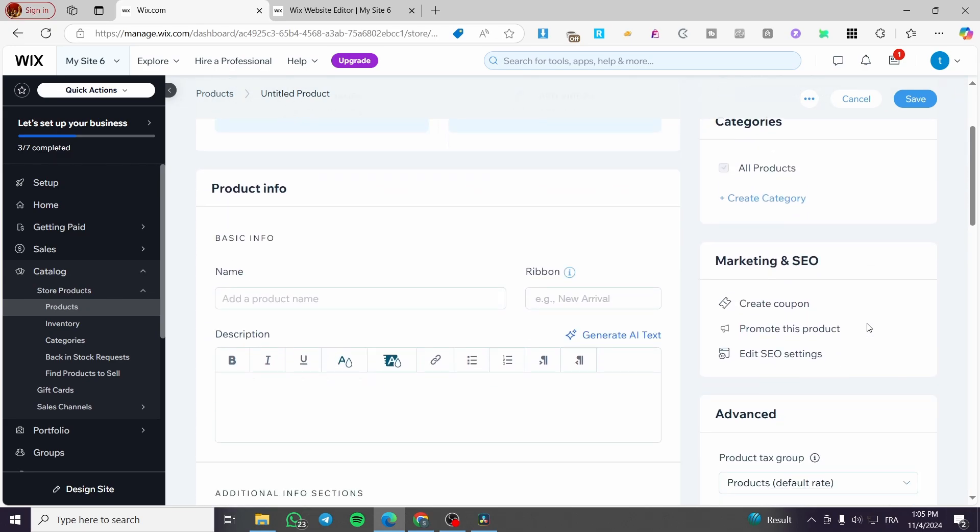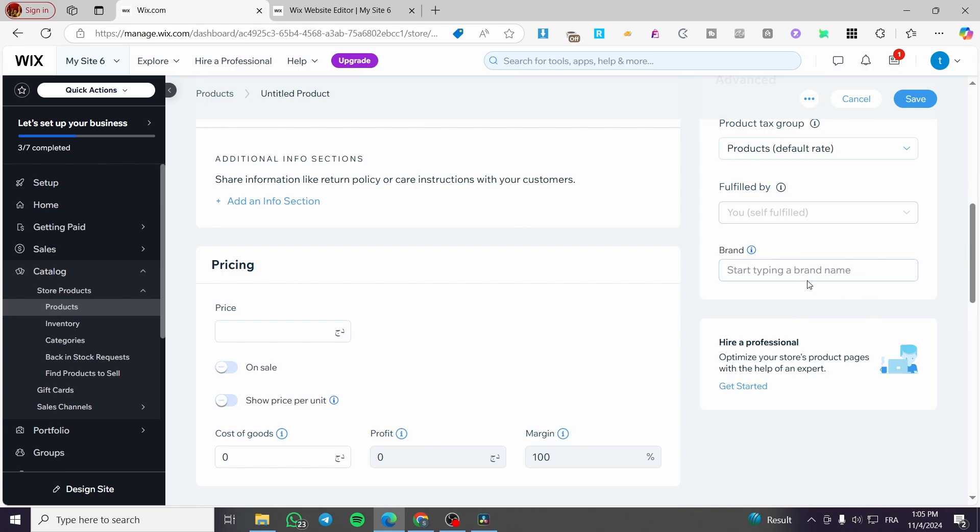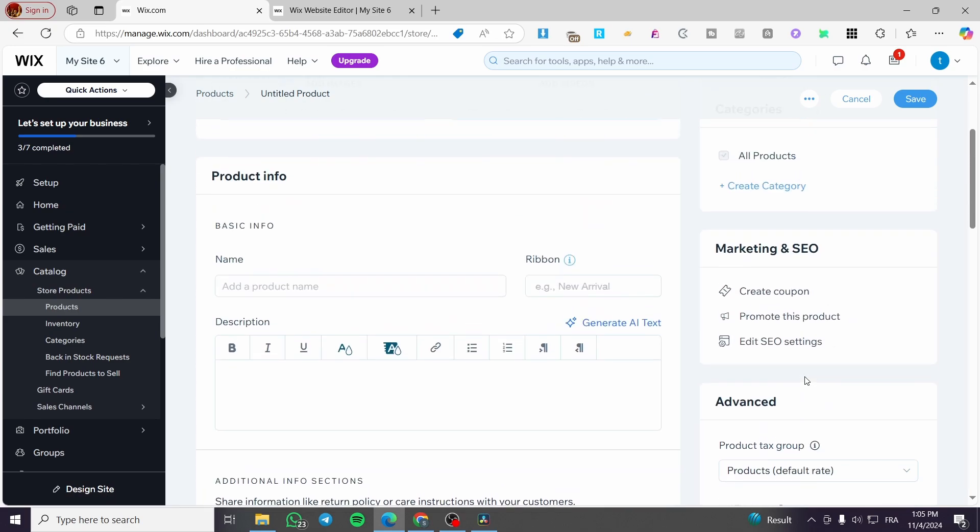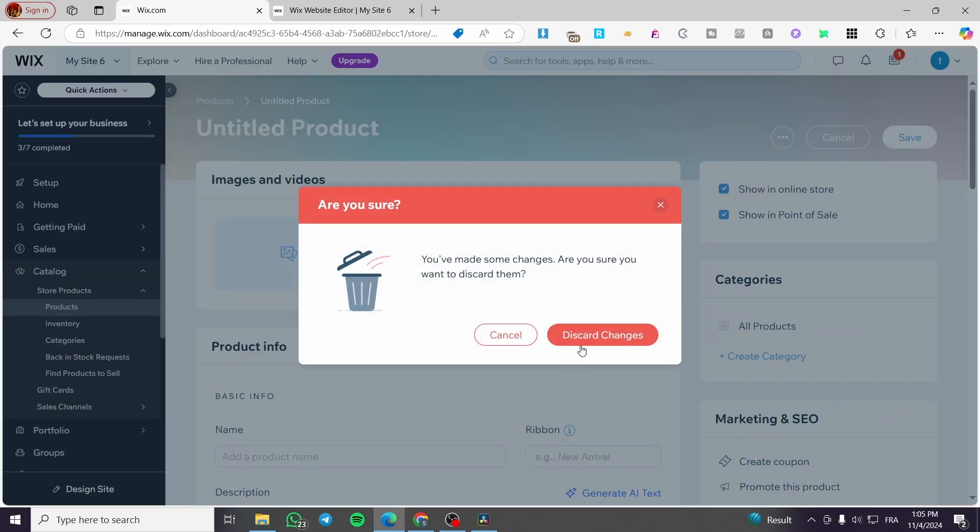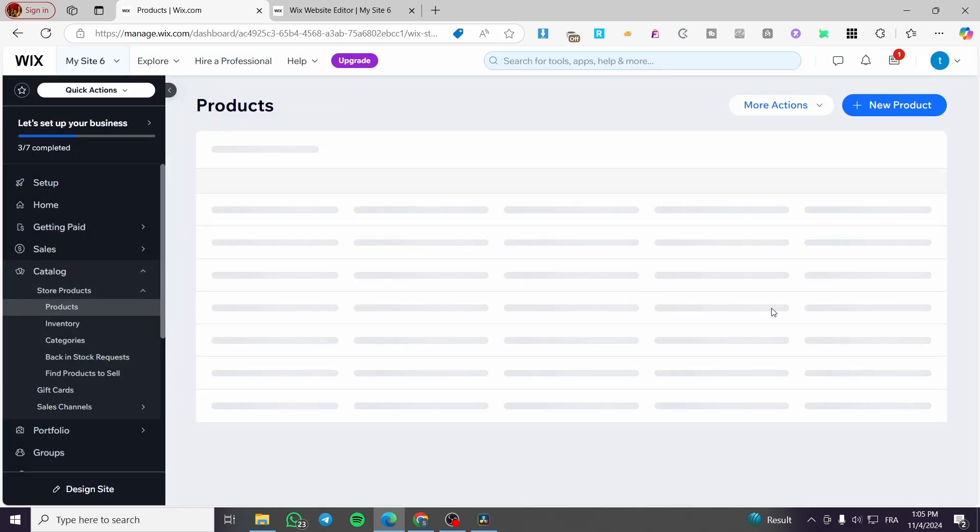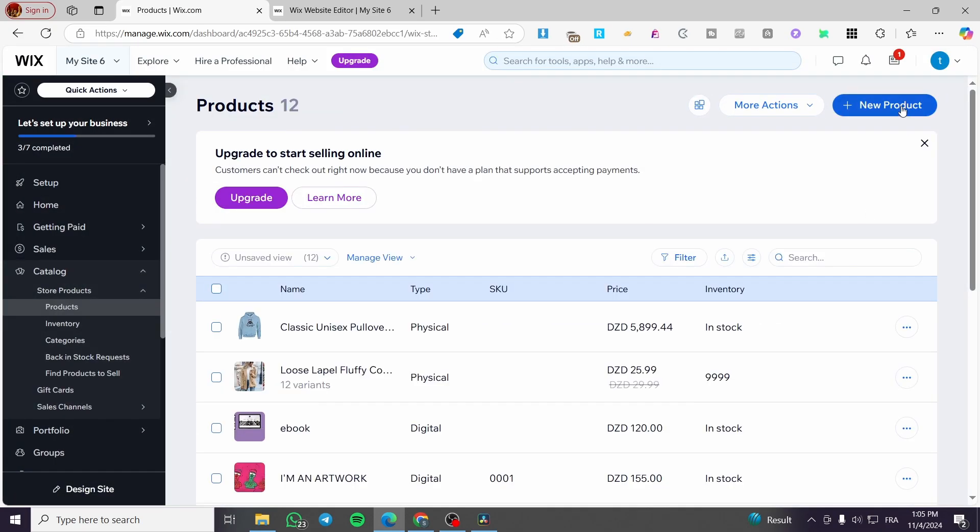If you want to hire a professional to create or design the store product pages, you can go ahead and click on get started and hire a professional. Now, don't forget to add the category for your products. Now I'm going to cancel this step for this product. I'm going to show you how we can add a digital product.